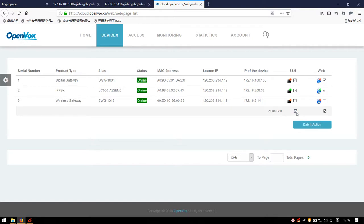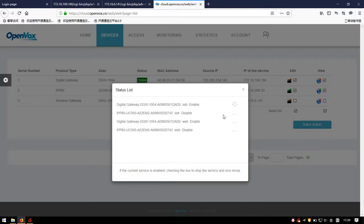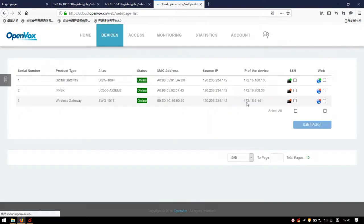Please confirm which devices' service status you want to change. Then click Batch Action. A pop-up window appears showing the current service status, and the loading circle indicates the status is changing. Seconds later, the service status of all selected devices has changed — disabled functions will become enabled.